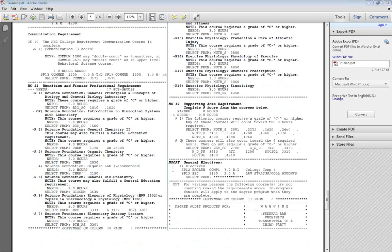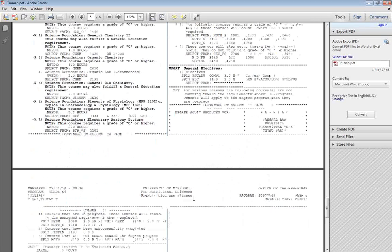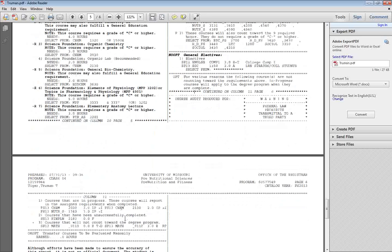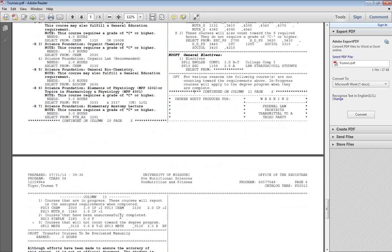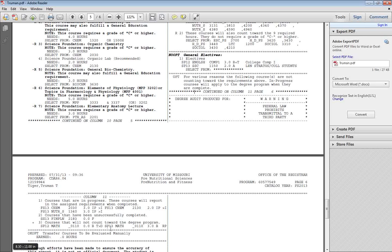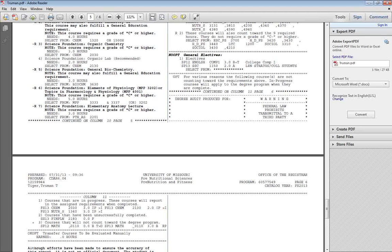Listed at the very bottom of the audit will be your general electives, and then any courses that you've taken that you haven't earned credit for. That could be courses that you've repeated, courses that you've earned an F or lower in, courses that you've withdrawn from, or courses such as intermediate algebra.